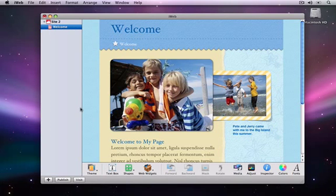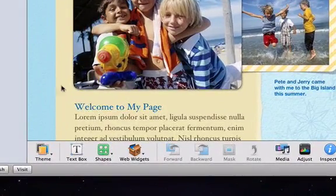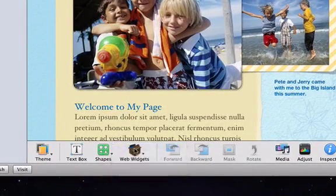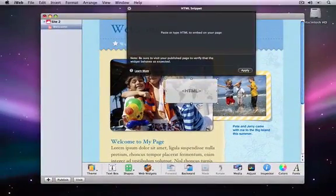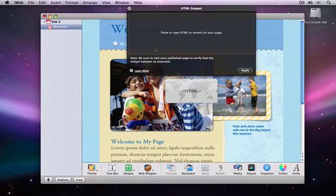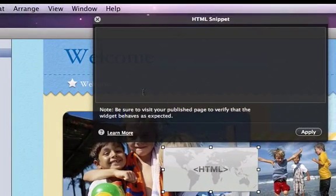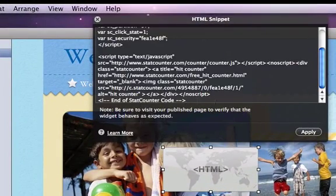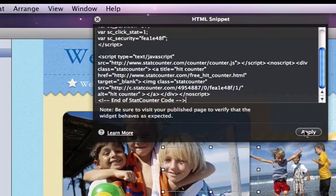Go back to iWeb and select the web widgets button and then select HTML snippet. In the text box, paste the code for the StatCounter. Click apply and then close the snippet box.